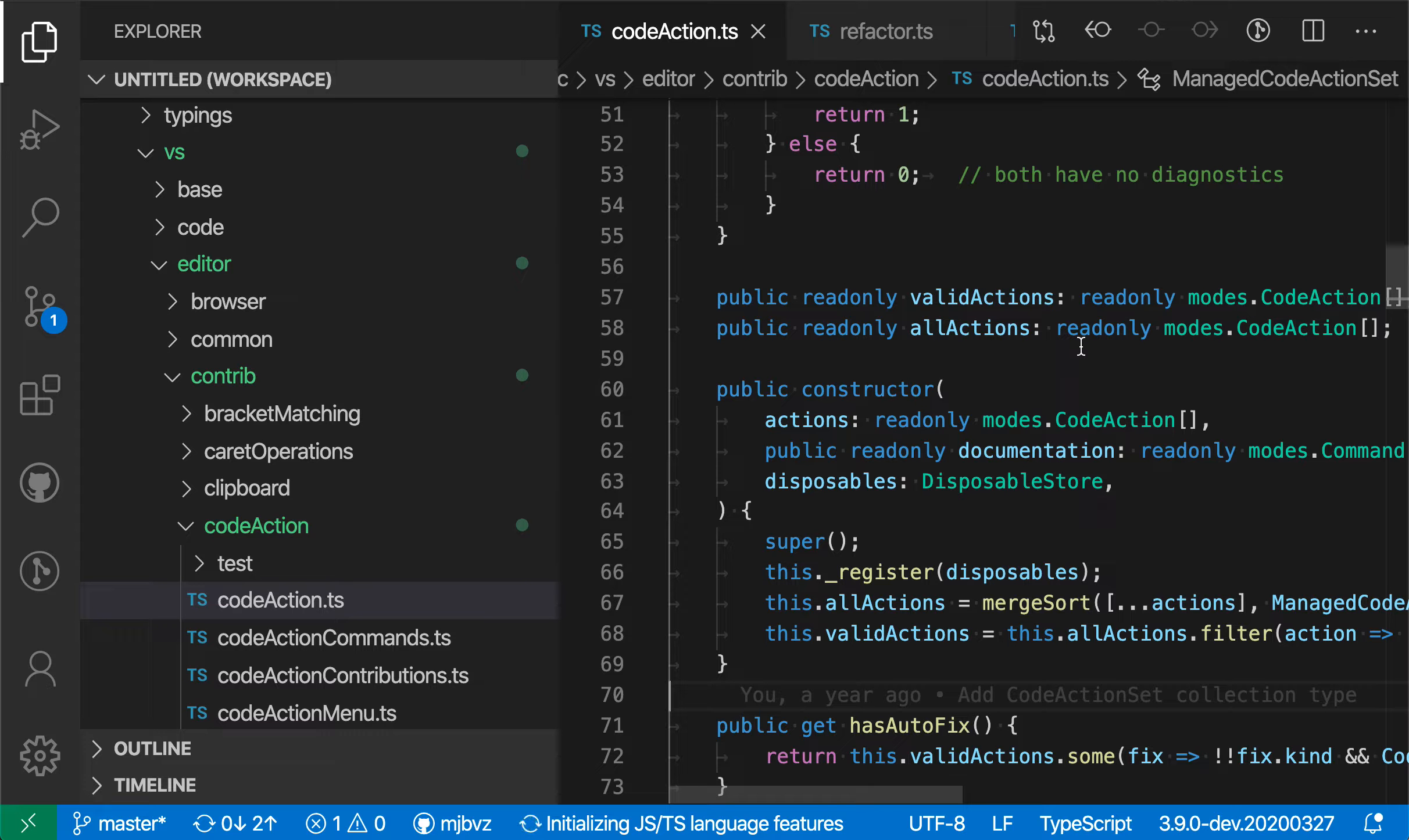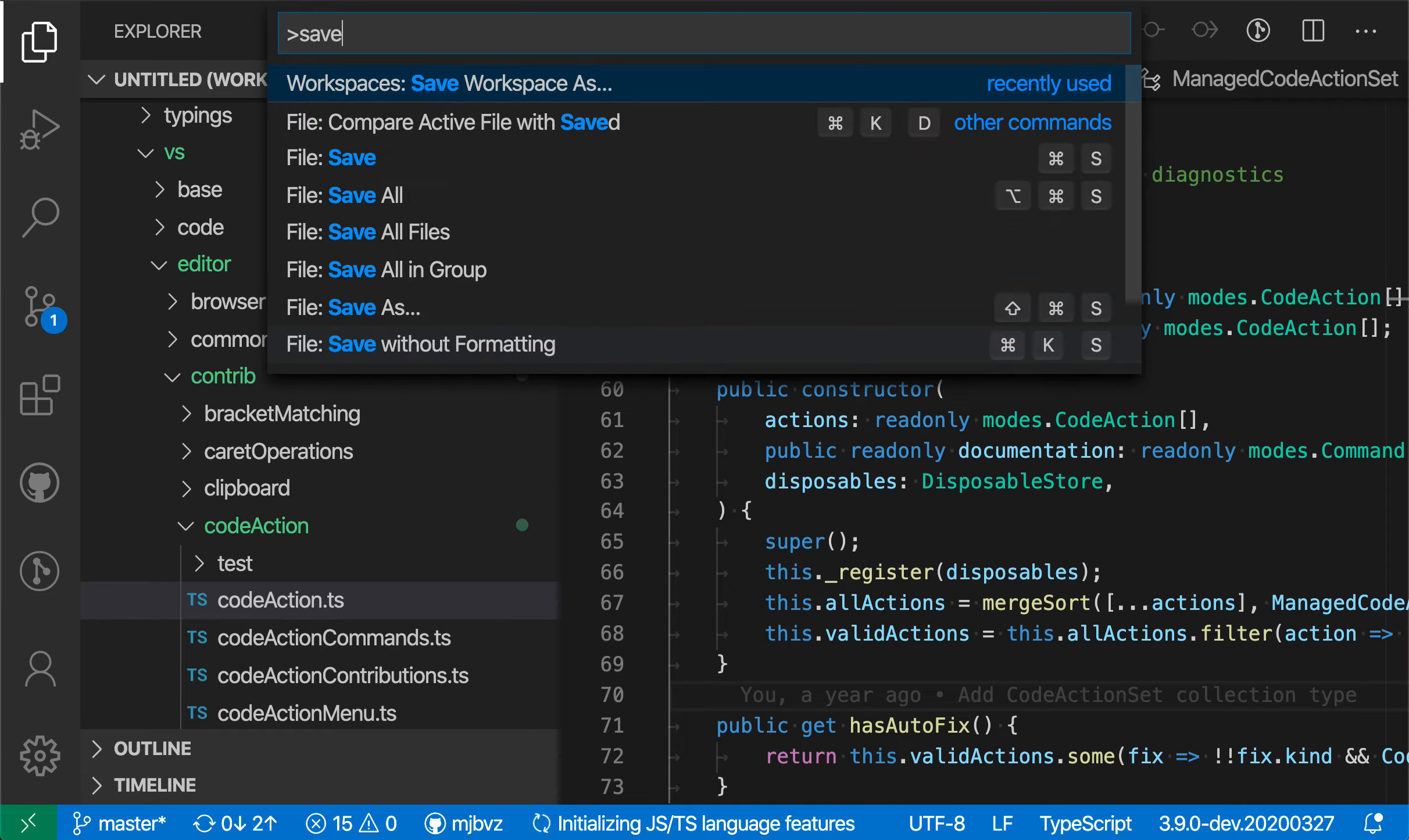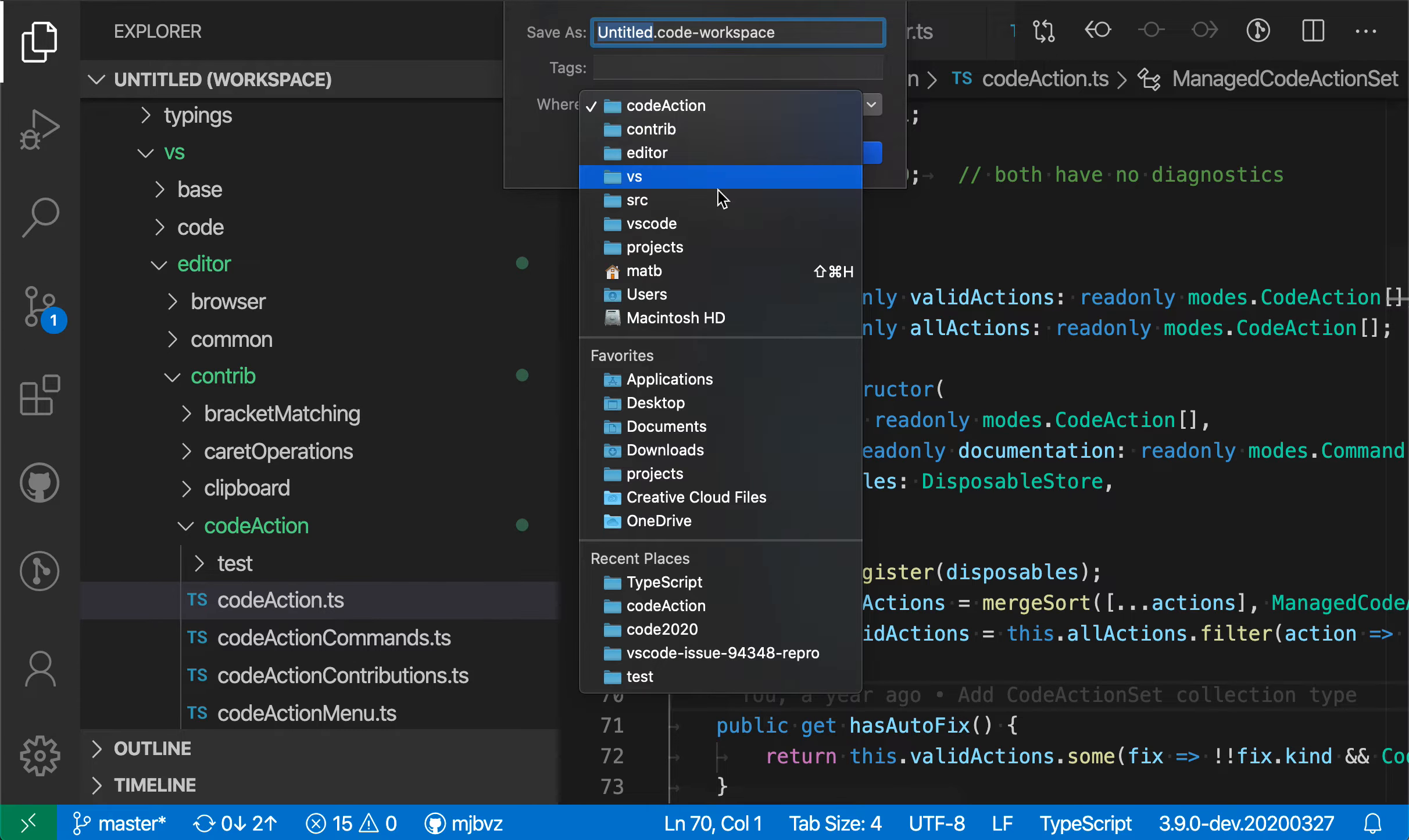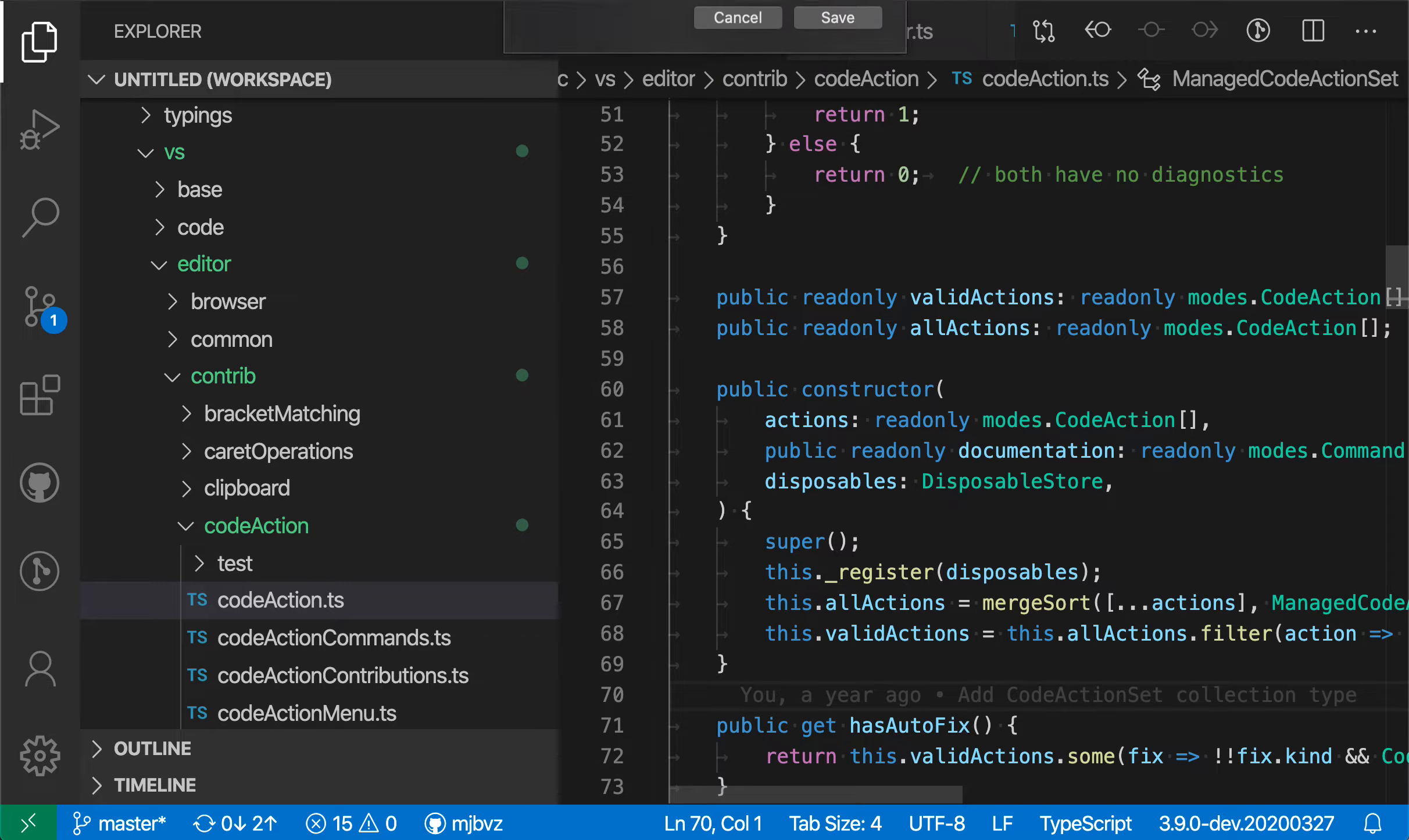Now let's actually go and save this workspace real quick. So we're going to say workspace and save workspace as, and we're just going to save this into the VS Code source there.